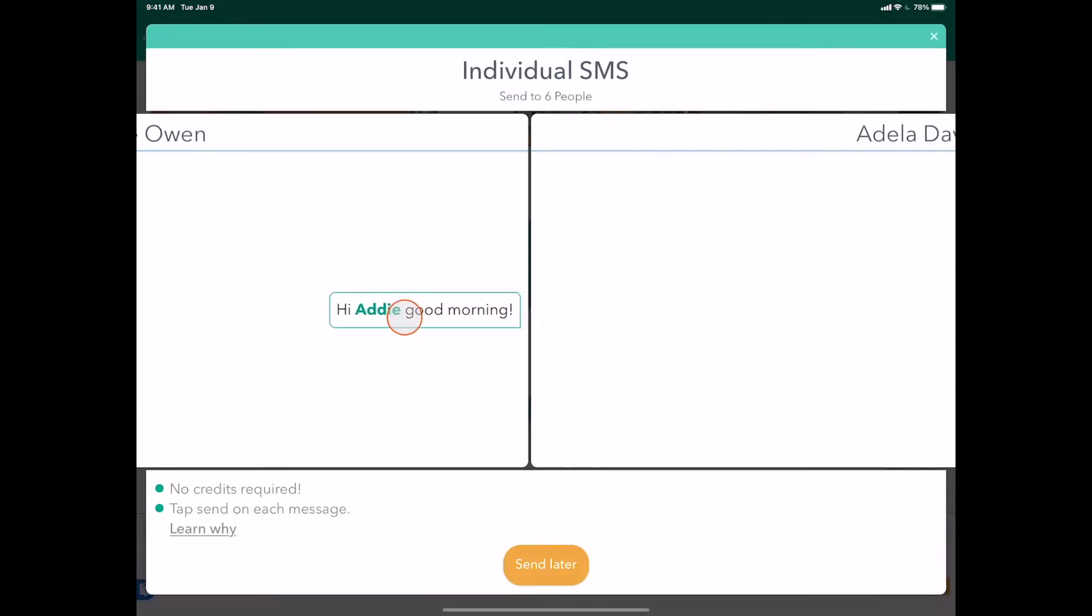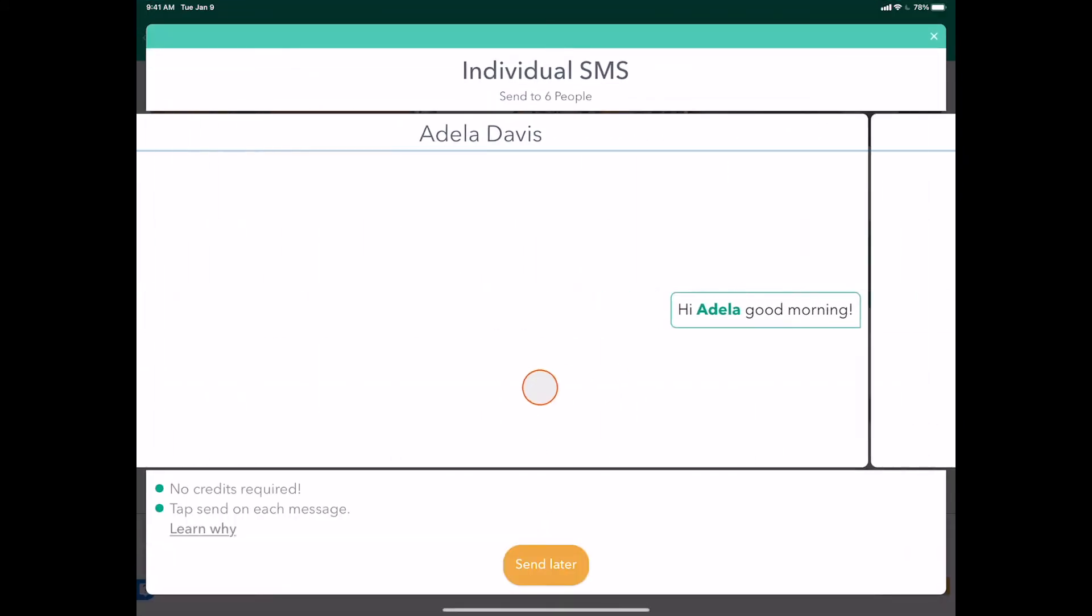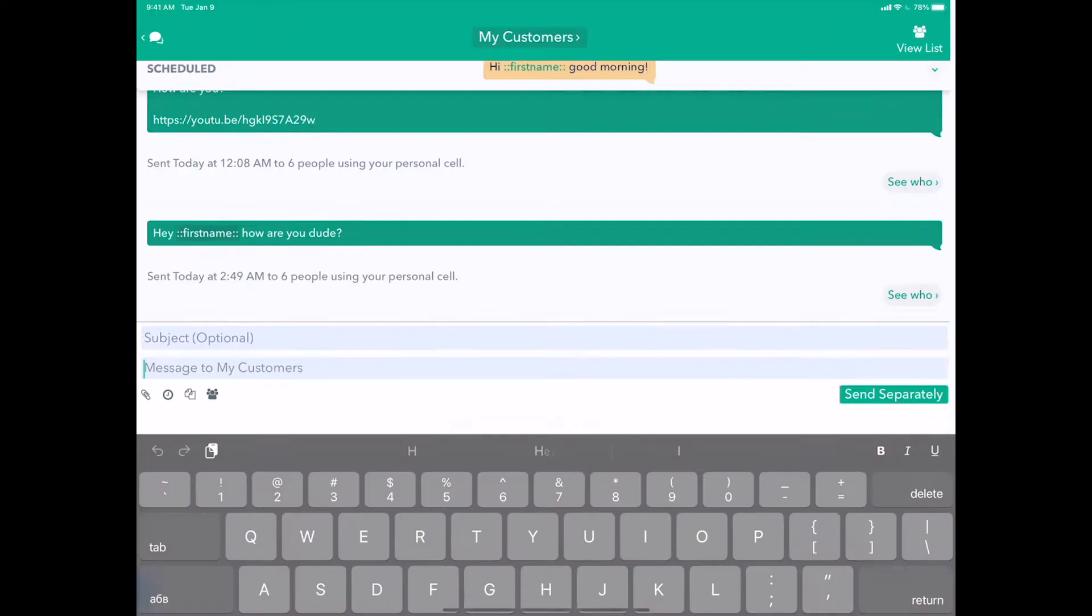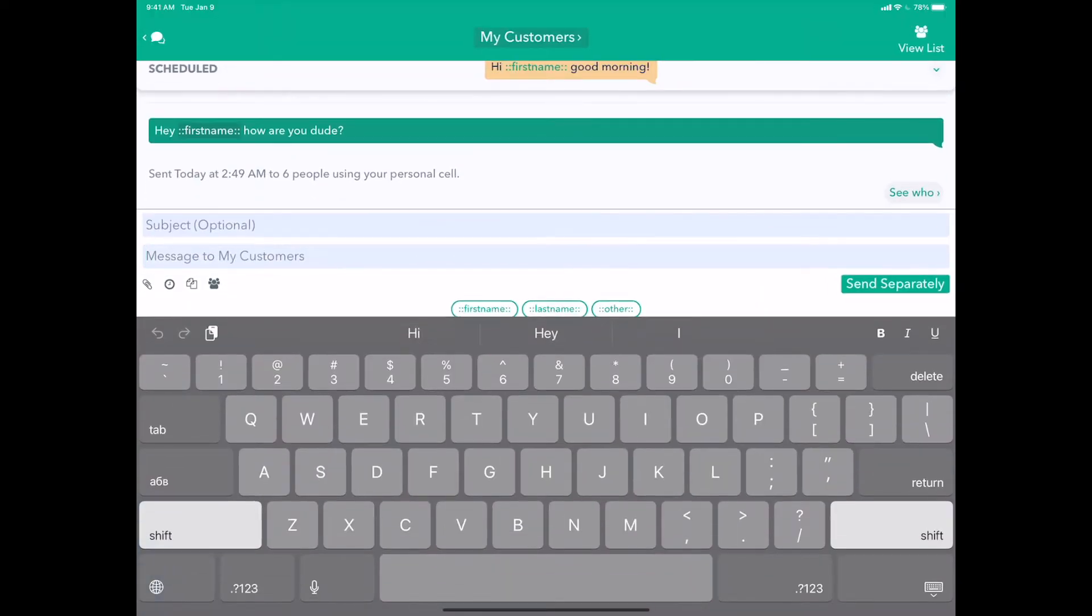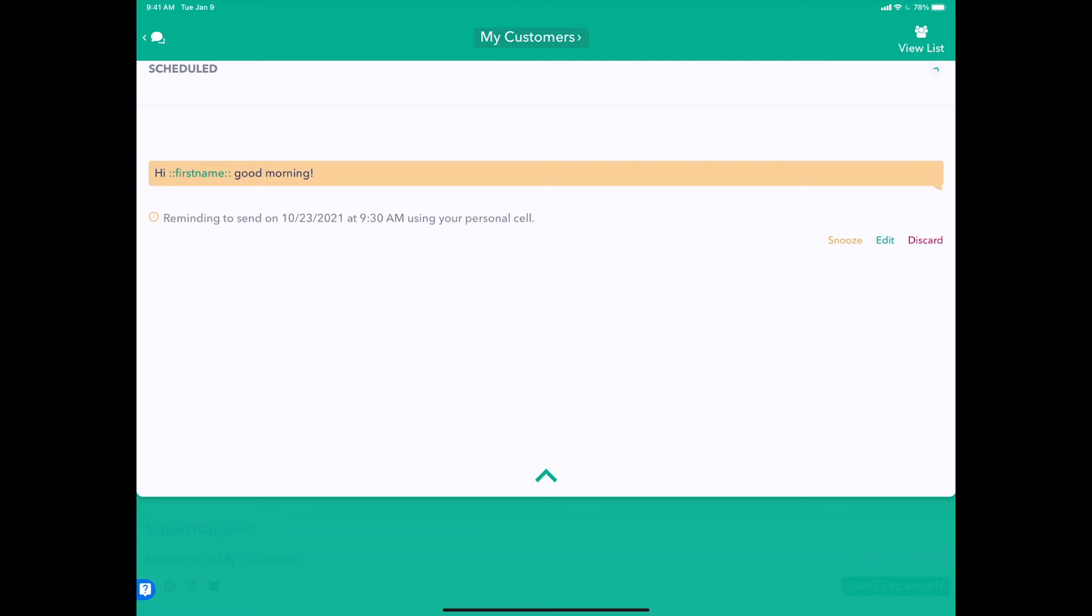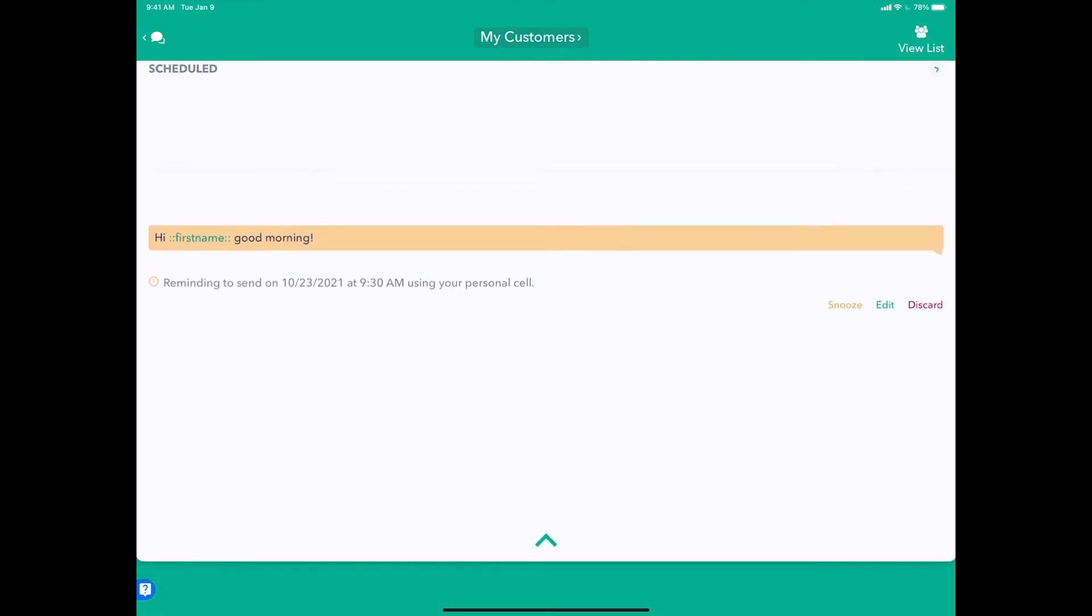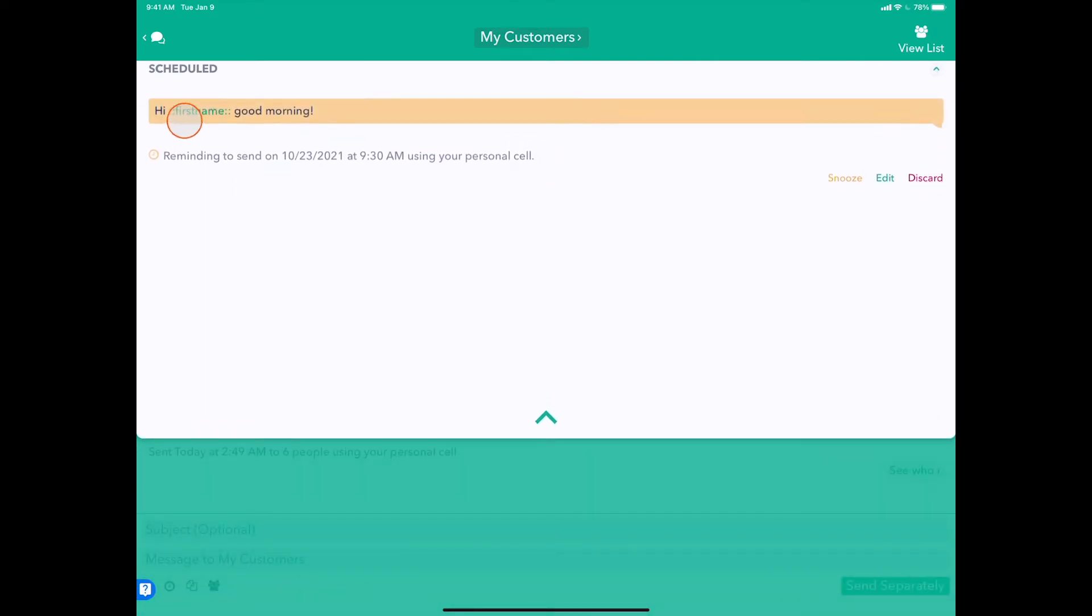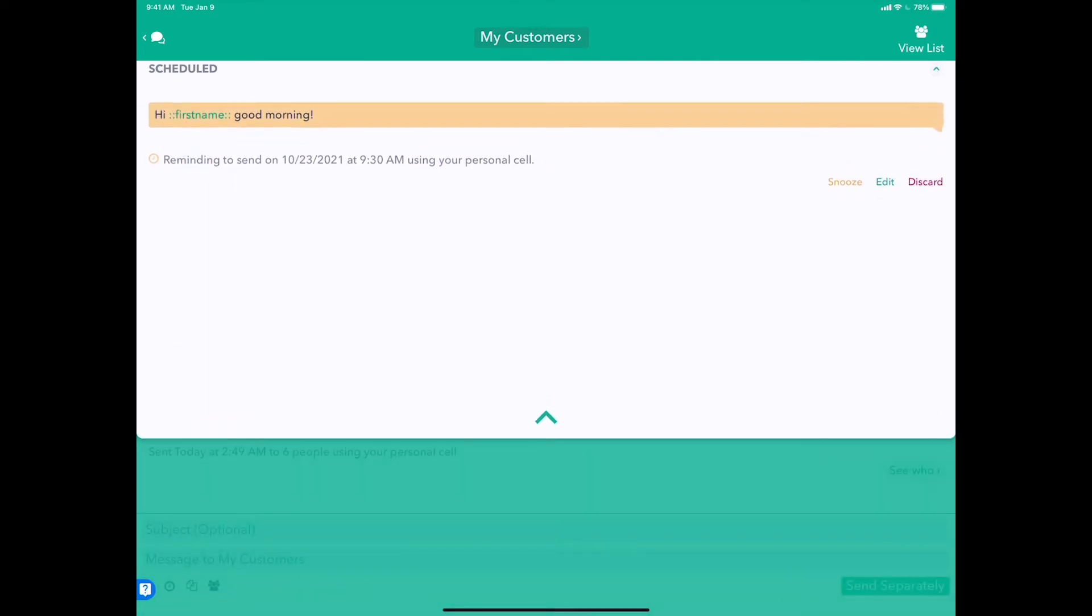we can preview our message just like normal and then tap Send Later, which schedules our message. In this pop-up dialog at the top, we can see there are messages scheduled to go out tomorrow at 9:30 AM.